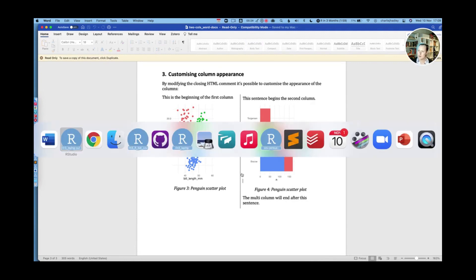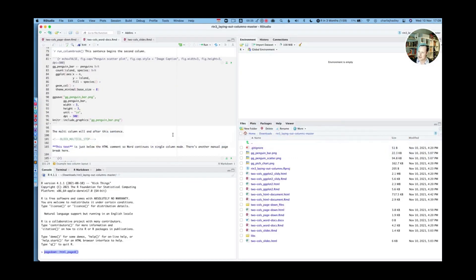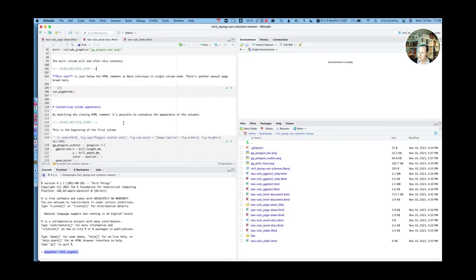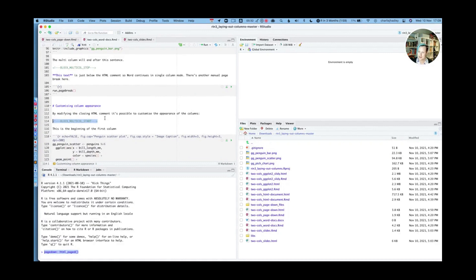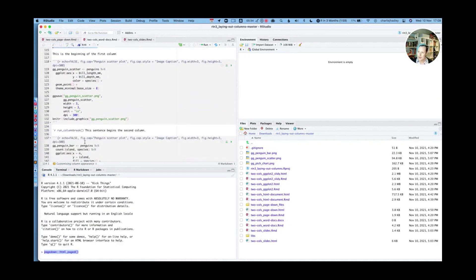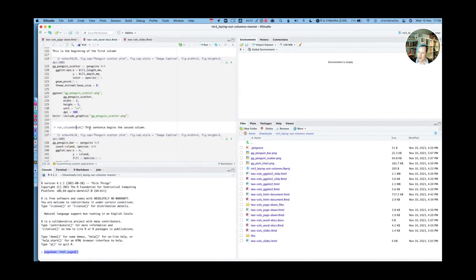Well, let's go over to the R Markdown document and see. So everything is the same at the start. The opening HTML comment is the same. And run column break is the same as well.